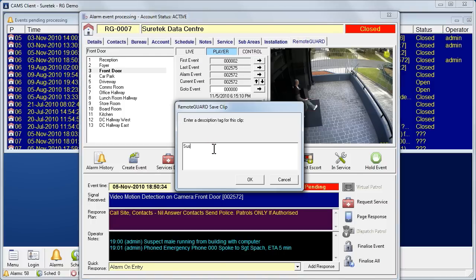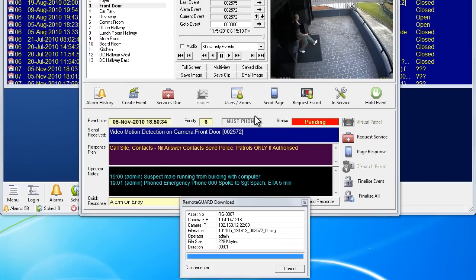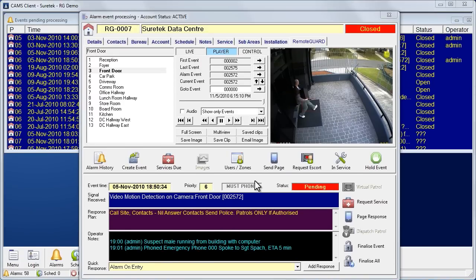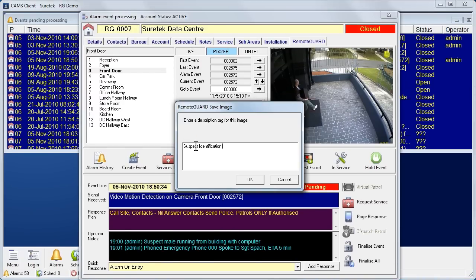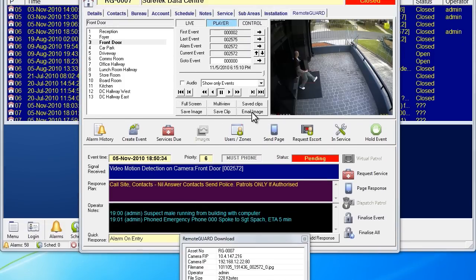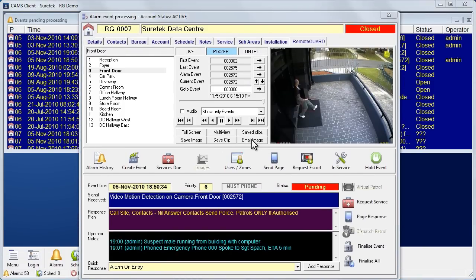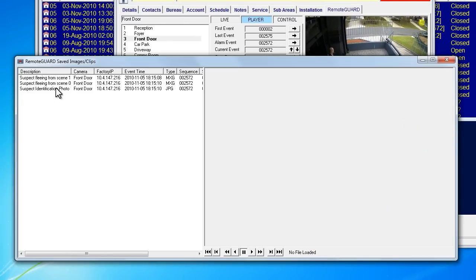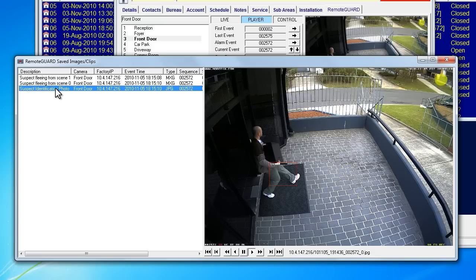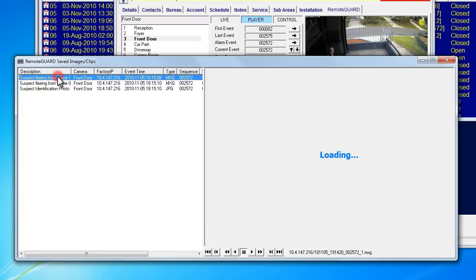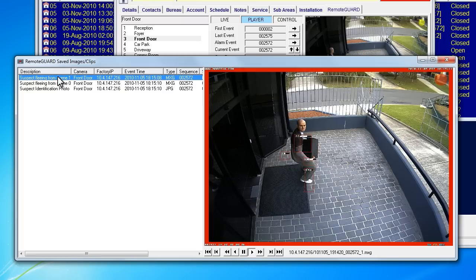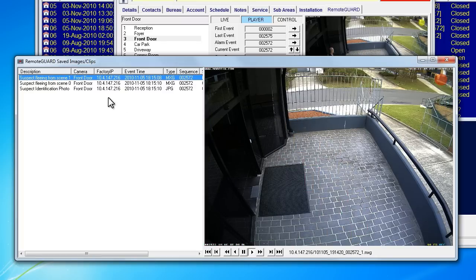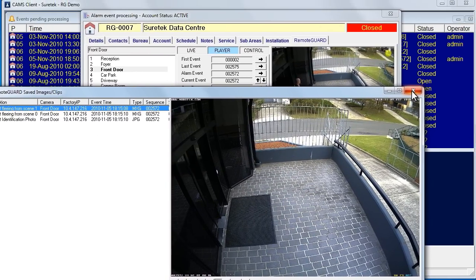The operator then saves the clip for playback later and can also save an image on file for identification purposes. Clips and images from alarm events can then be emailed or opened and played back at any time. Video verified alarms gain a faster response from the authorities and can even help with the identification in a court of law, making them more reliable and efficient than audible alarms.